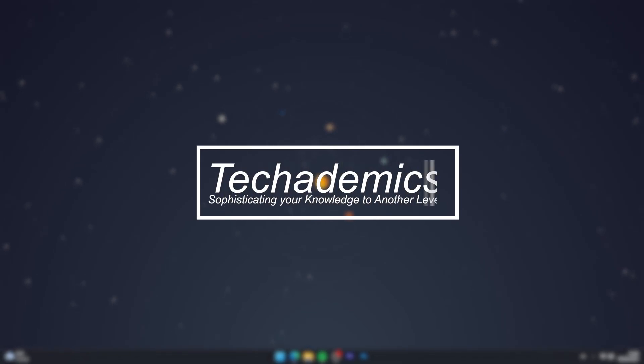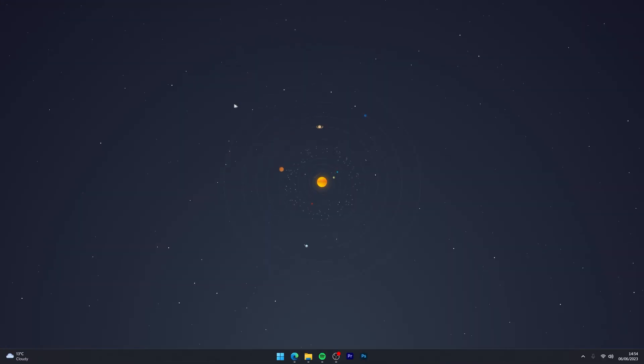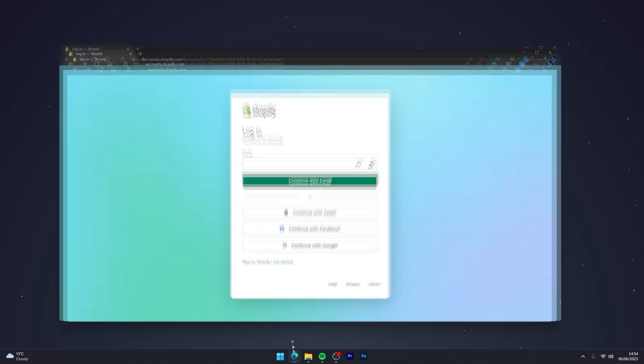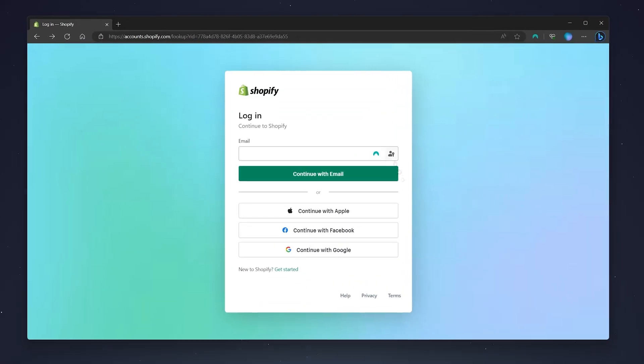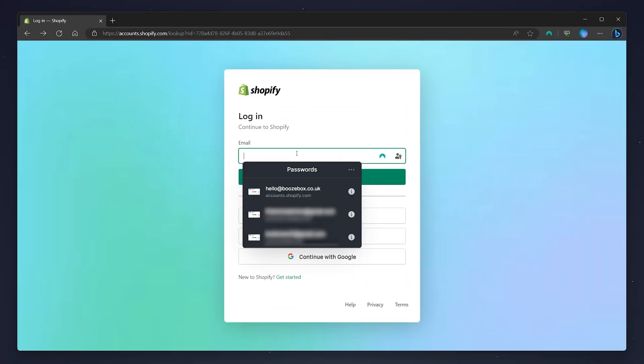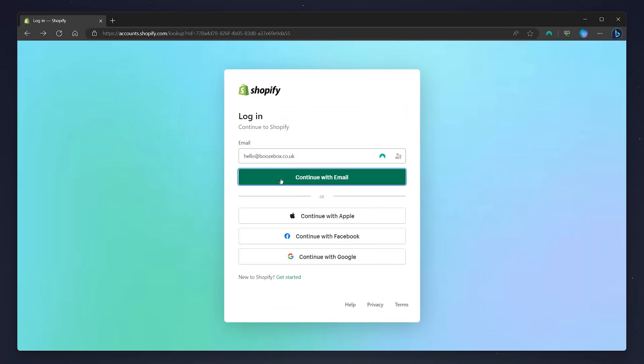To change your Shopify store name, it's actually very simple. The first thing you need to do is open your web browser and go to the Shopify login page and log into your Shopify account.